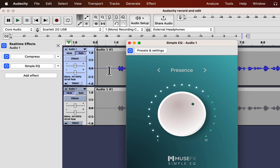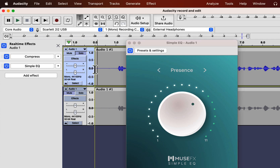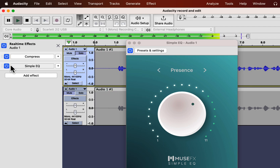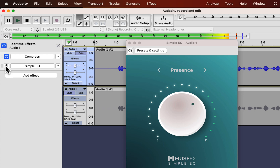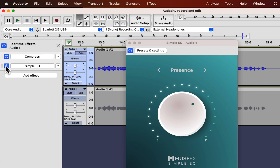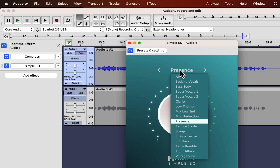I can switch off and on any effect using the switch button. I will play and toggle between EQ on and off. I feel it sounded better when EQ was on. I had only used the Presence preset, which is good for voiceover.